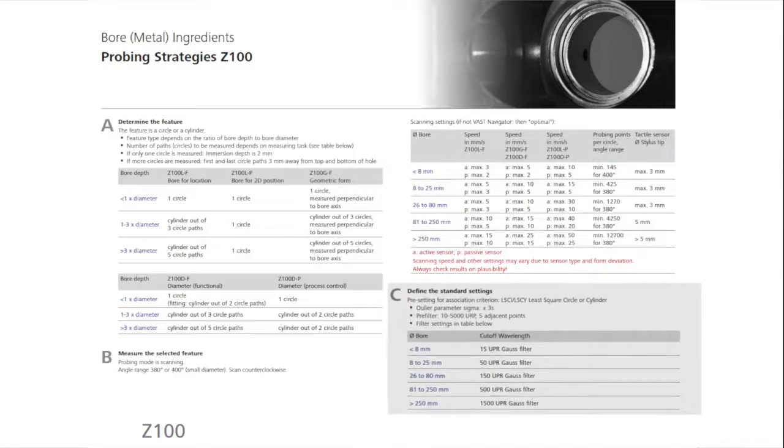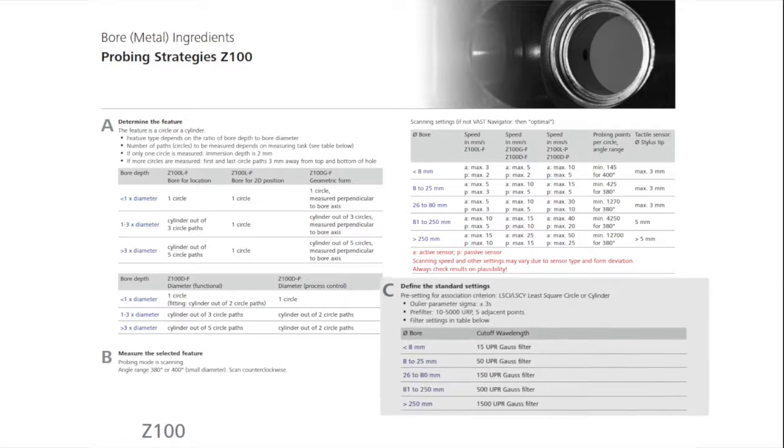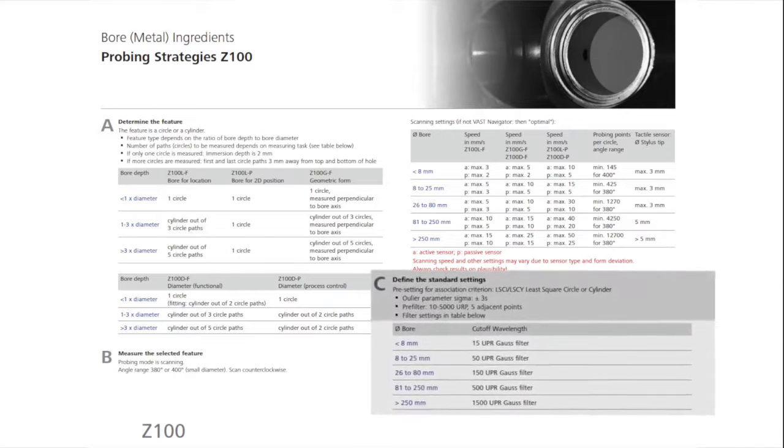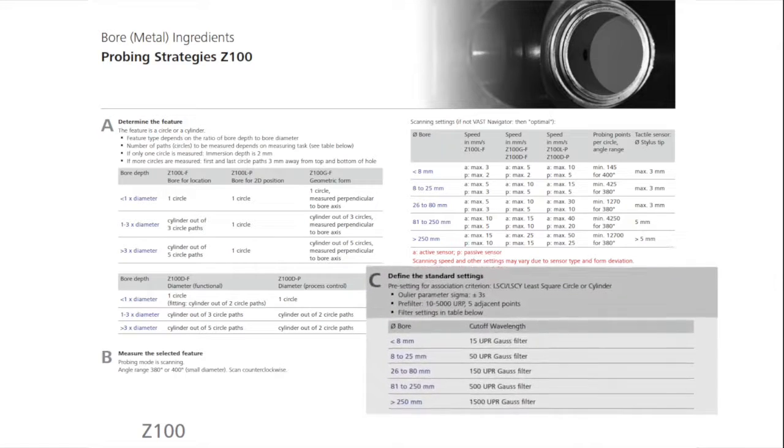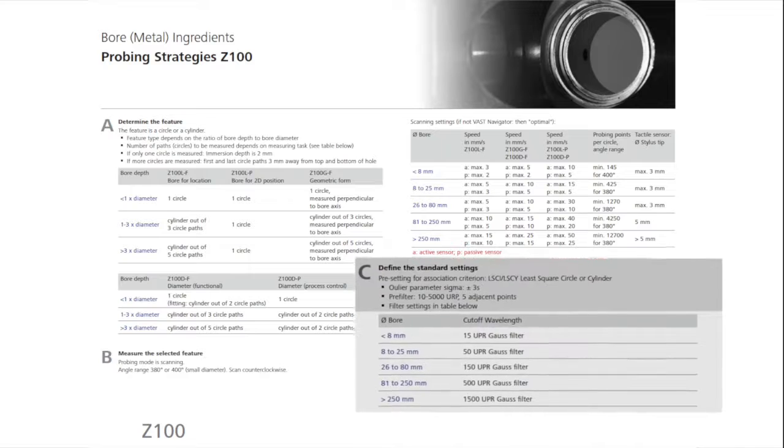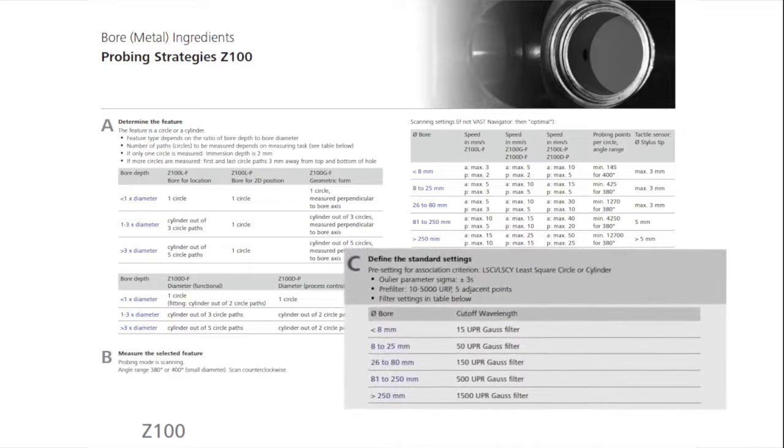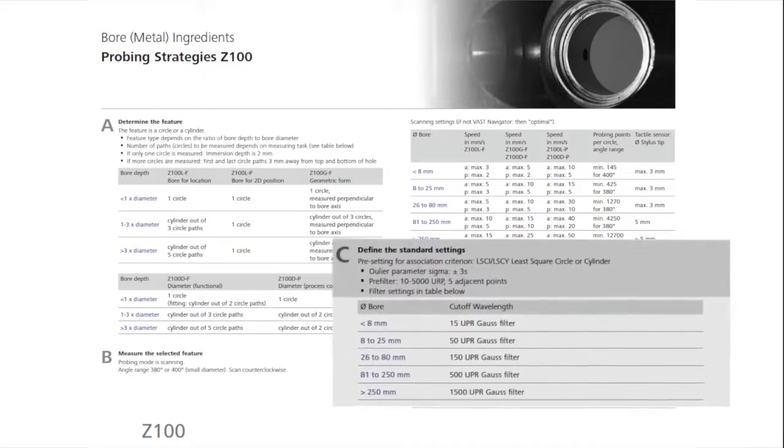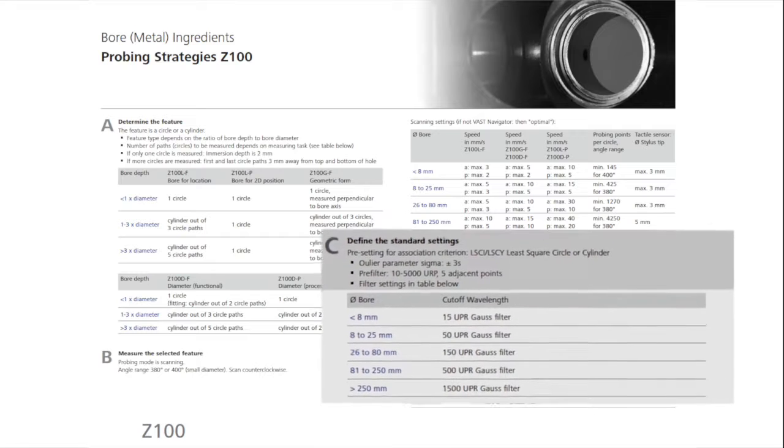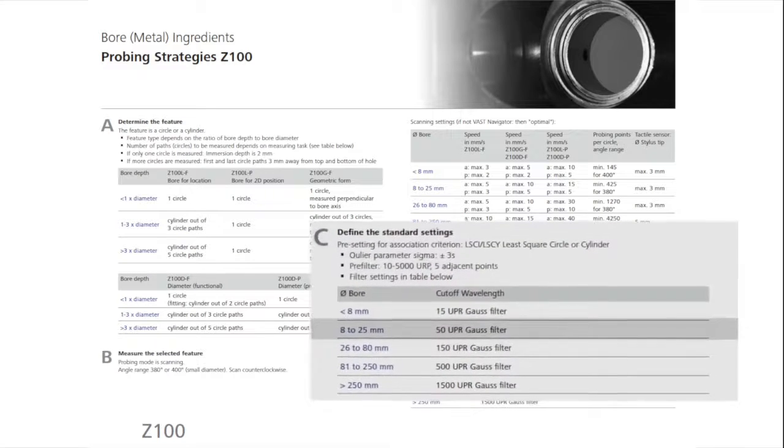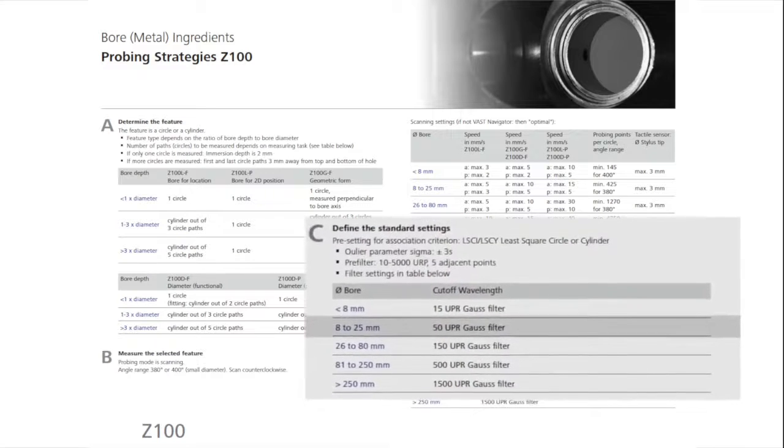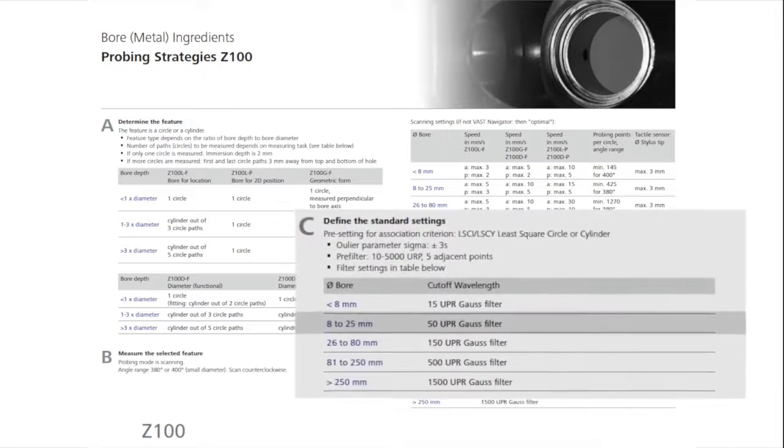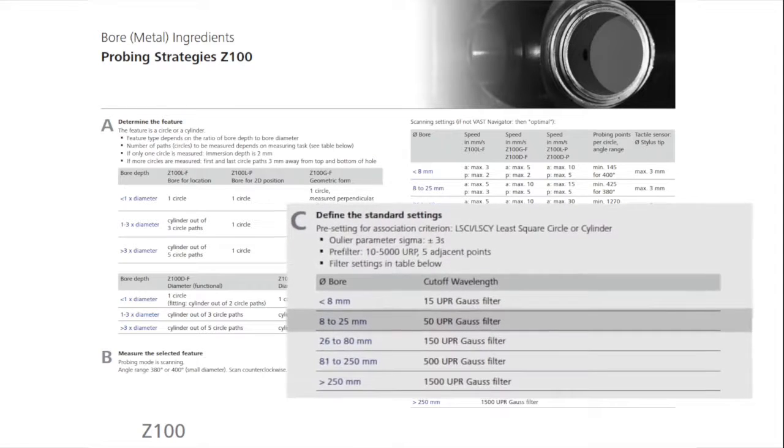The cylinder should be evaluated with outlier elimination, setting the parameters of sigma at plus and minus 3, and with 5 adjacent points, and pre-filtering at 10 to 5,000 undulations per revolution. The measured cylinder is then evaluated by a Gauss filter, with a cutoff frequency of 50 undulations per revolution.